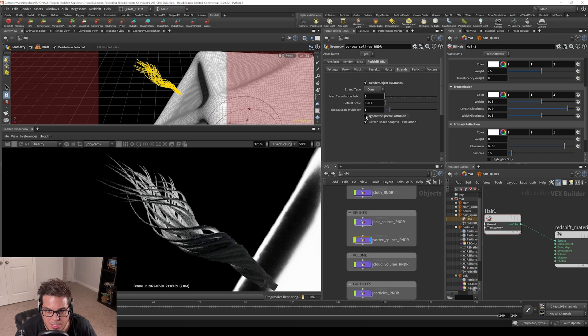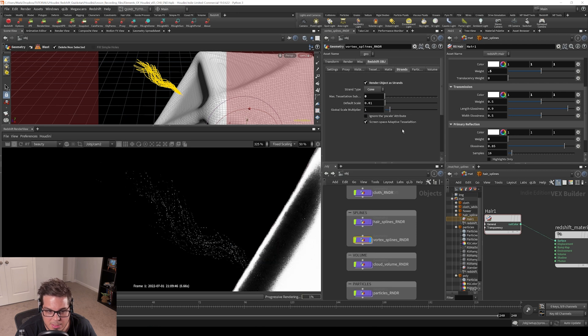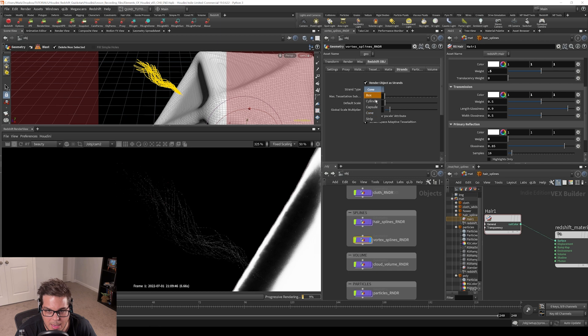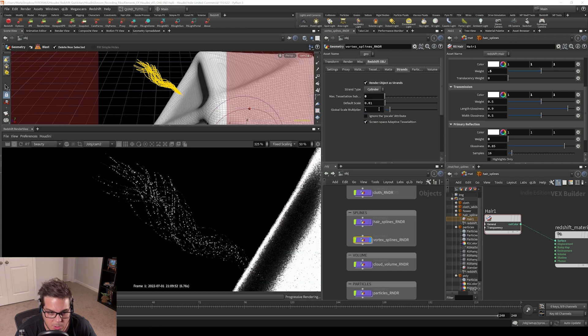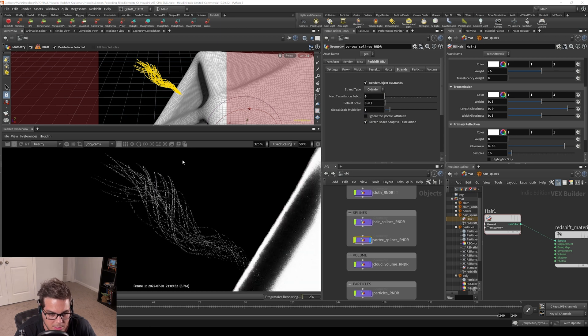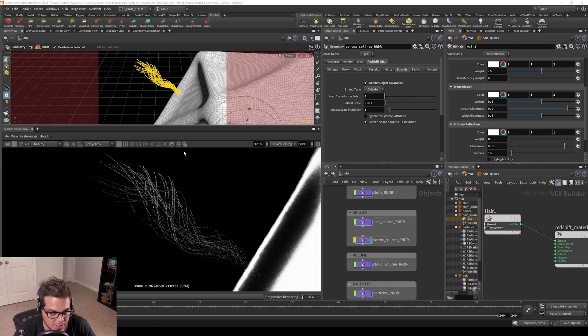I'm going to untick ignore the p scale attribute and we're going to set this from cone back to cylinder mode. I think that's the mode I used for this project.